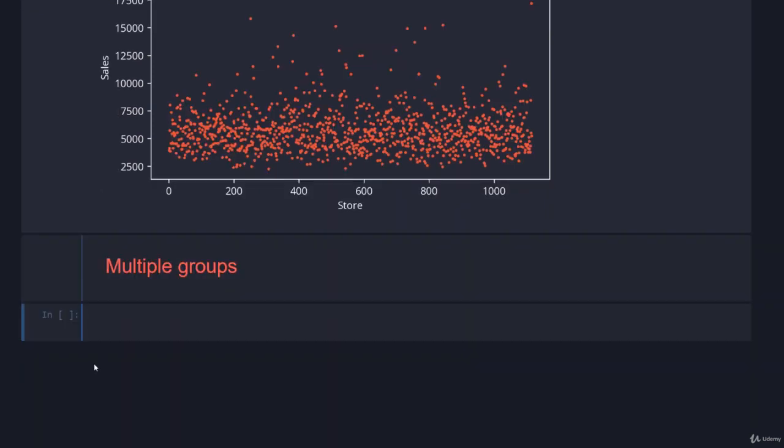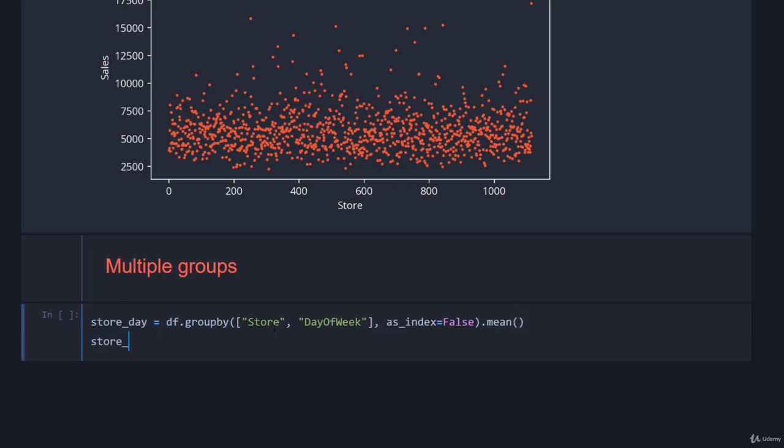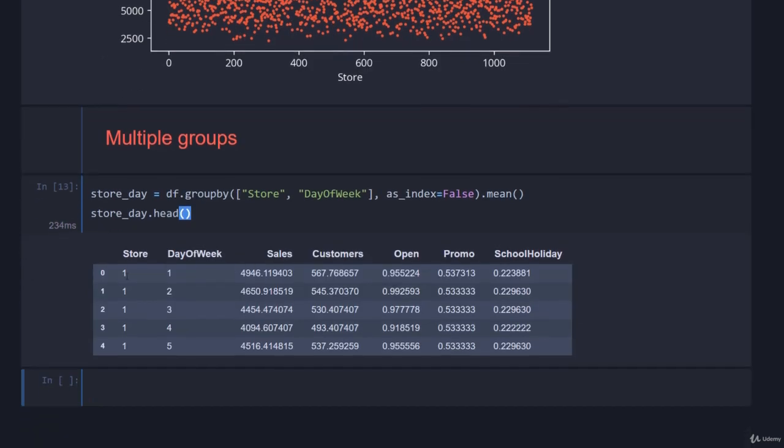Obviously we expect the amount of sales to vary not just store-to-store but probably across the day of the week as well. So now let's cover how you can group in multiple categories. This is super simple: store_day equals df.groupby, and now we pass in a list - store and then day_of_week. Then instead of calling reset_index, we can just go as_index equals false, and now I'll call mean directly. Then store_day.head so we can see the first five values.